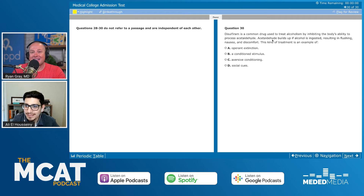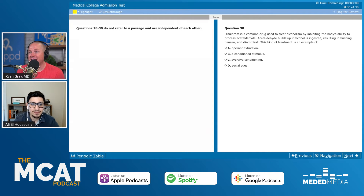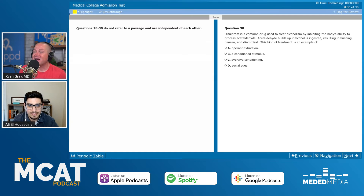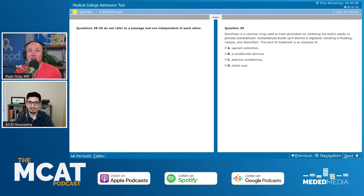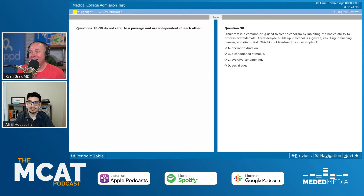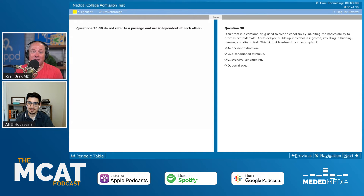Answer choice B. Last question: Disulfiram is a common drug used to treat alcoholism by inhibiting the body's ability to process acetaldehyde. Acetaldehyde builds up if alcohol is ingested, resulting in flushing, nausea, and discomfort. This kind of treatment is an example of: A) operant extinction, B) a conditioned stimulus, C) aversive conditioning, or D) social cues. I'm drawn to C immediately — aversive means we want to avoid something.